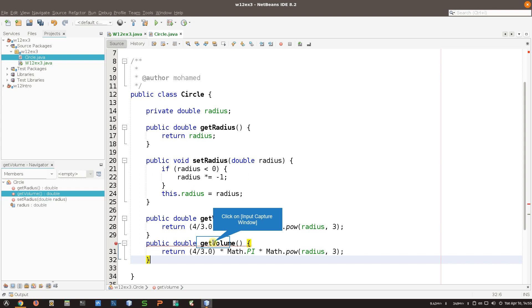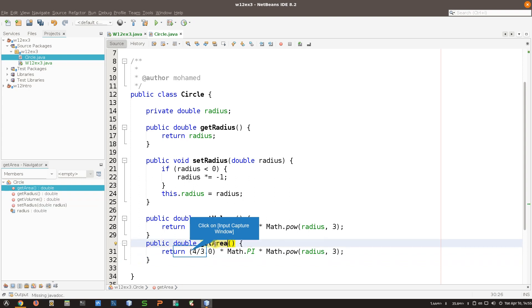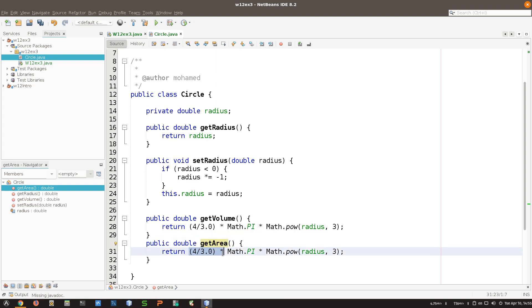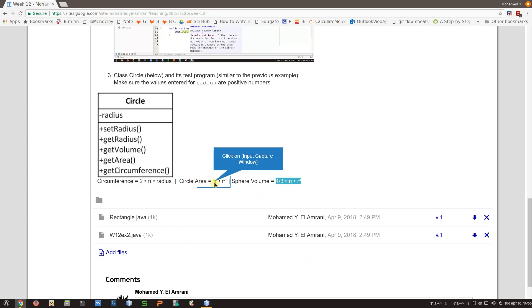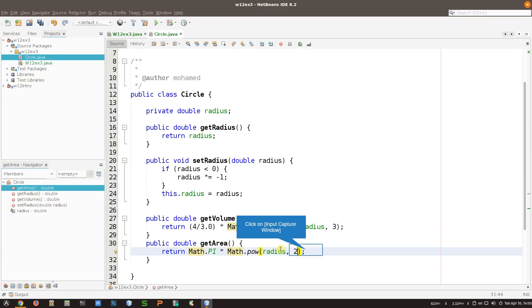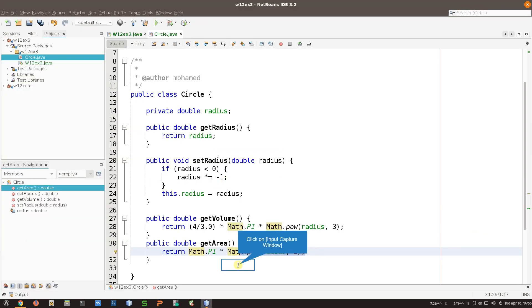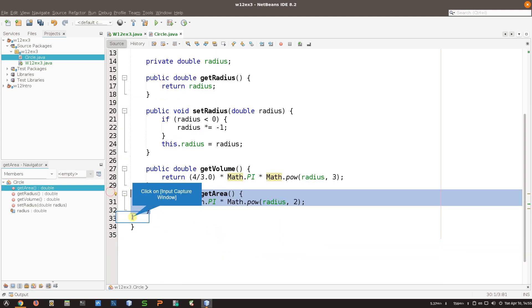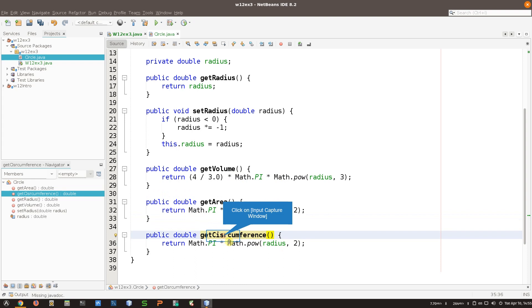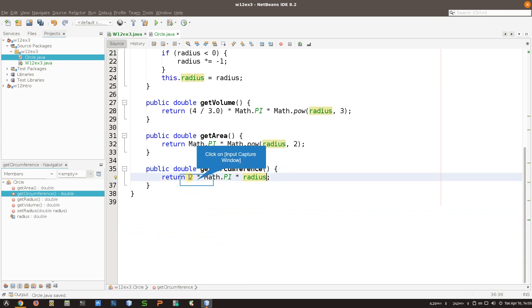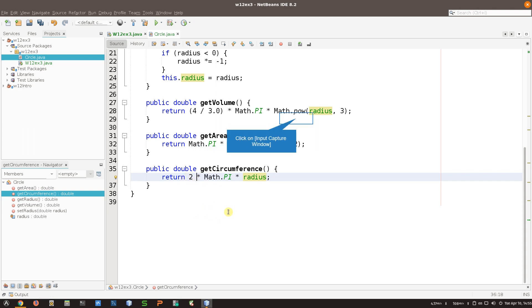Copy and paste is your friend if you know how to do it without making mistakes. I'll create getArea - for area it's pi multiplied by r squared, so it's the same thing but Math.pow(radius, 2). And the last one is getCircumference - circumference is just 2 multiplied by pi multiplied by the radius, so I don't need Math.pow here. Just be careful when you copy and paste that you don't mess things up.